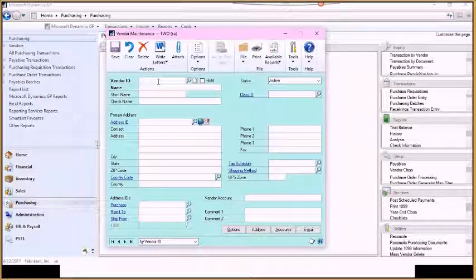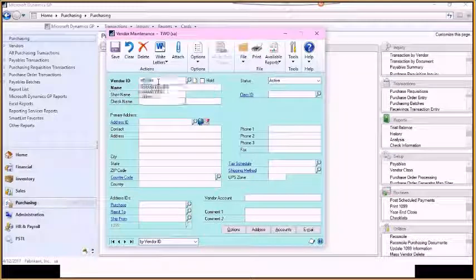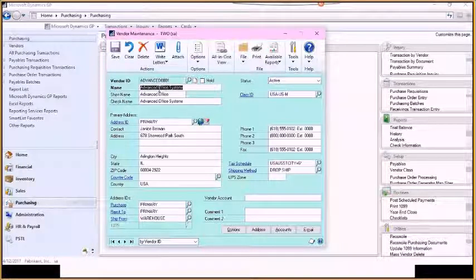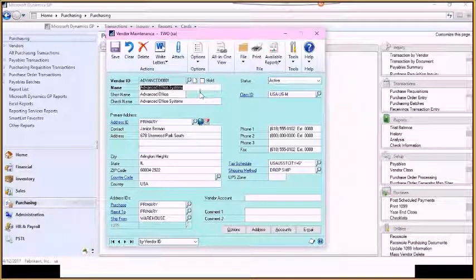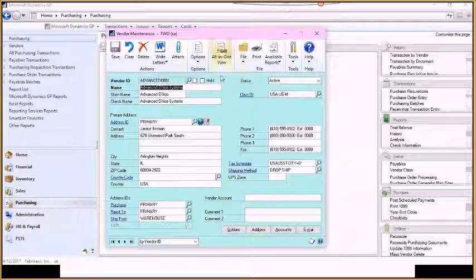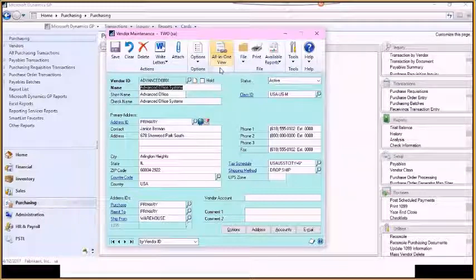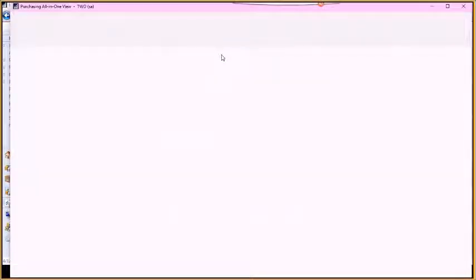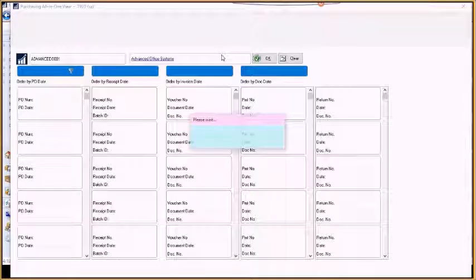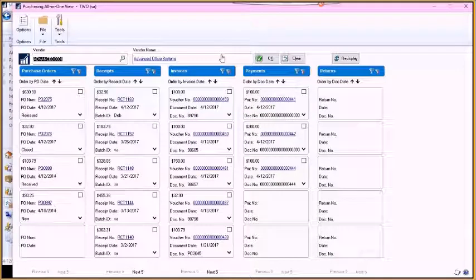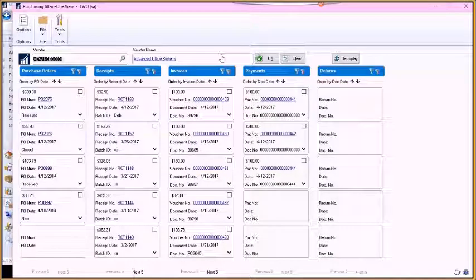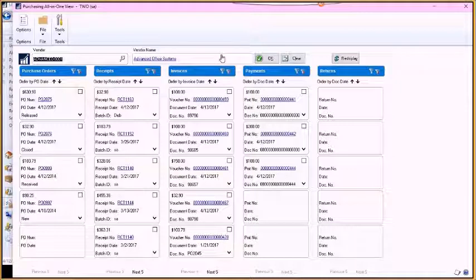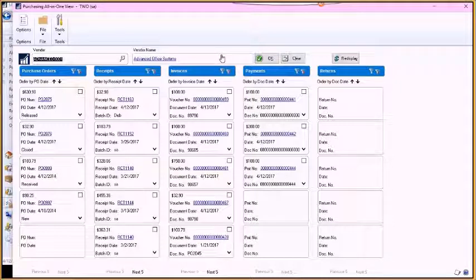And we're going to take a look at my vendor advanced. So once you have your vendor brought up, you can click on this all-in-one view button. And what that's going to do is load all of the information, the top five, for each of the different transactions that this vendor is attached to.